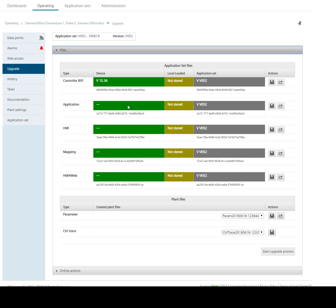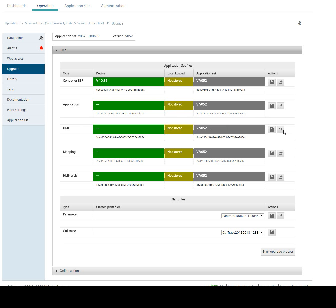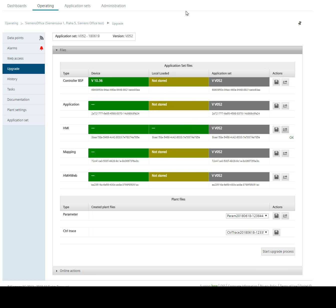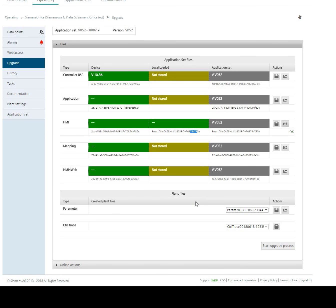Right now I can choose which file I want to download into the controller. Let's say that I want to change HMI. In this case I send this file from application set into the cache memory which is locally stored in PLC. And we have to wait a little bit. Right now we can see that in cache memory of the PLC is the same file like in application set.